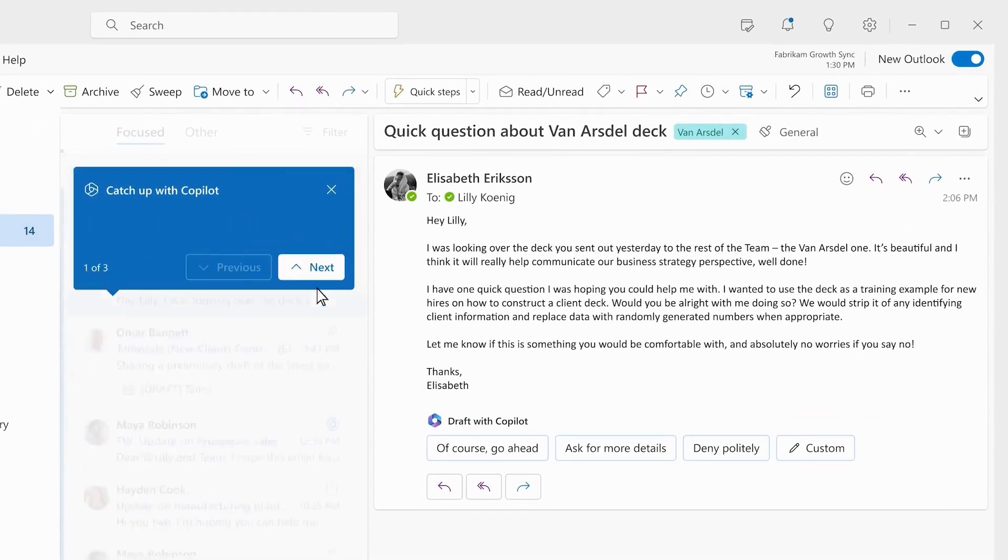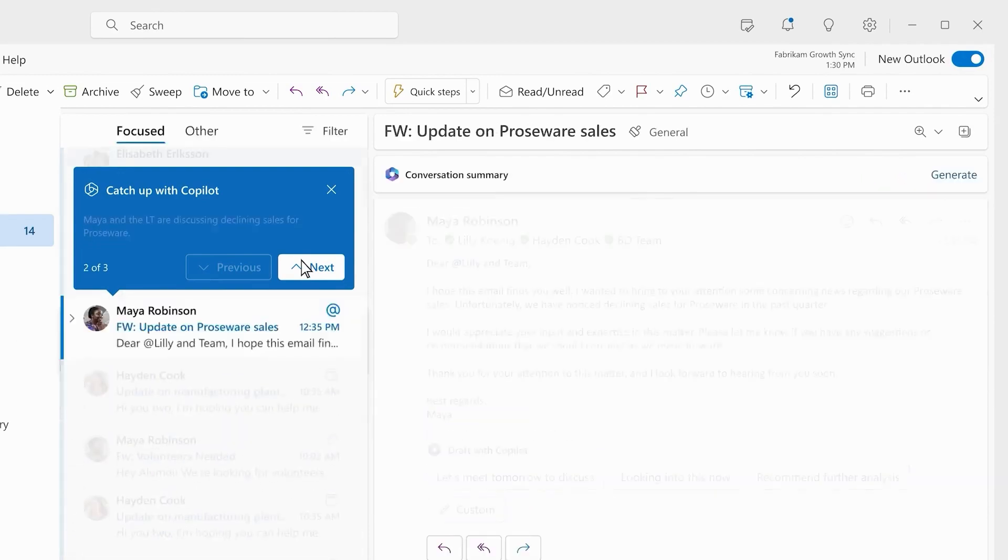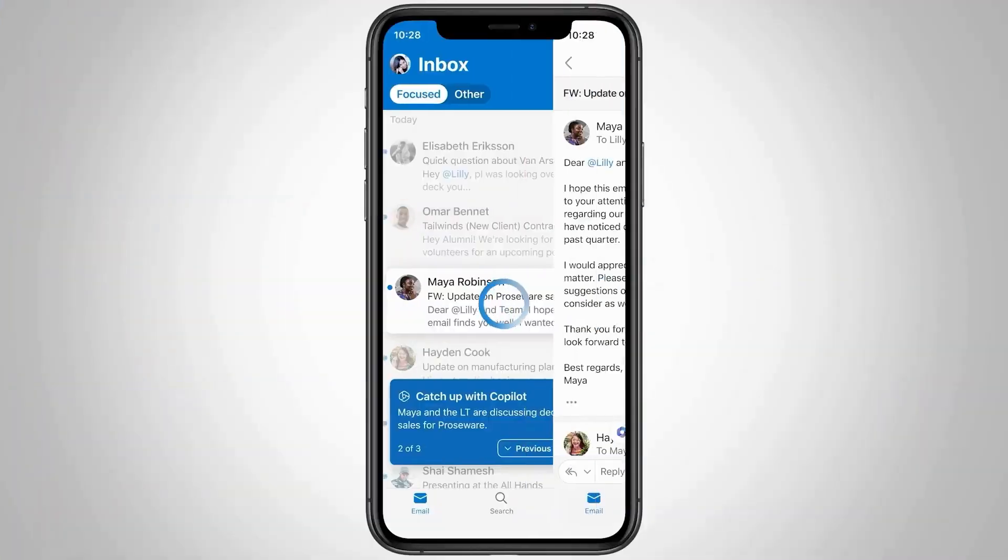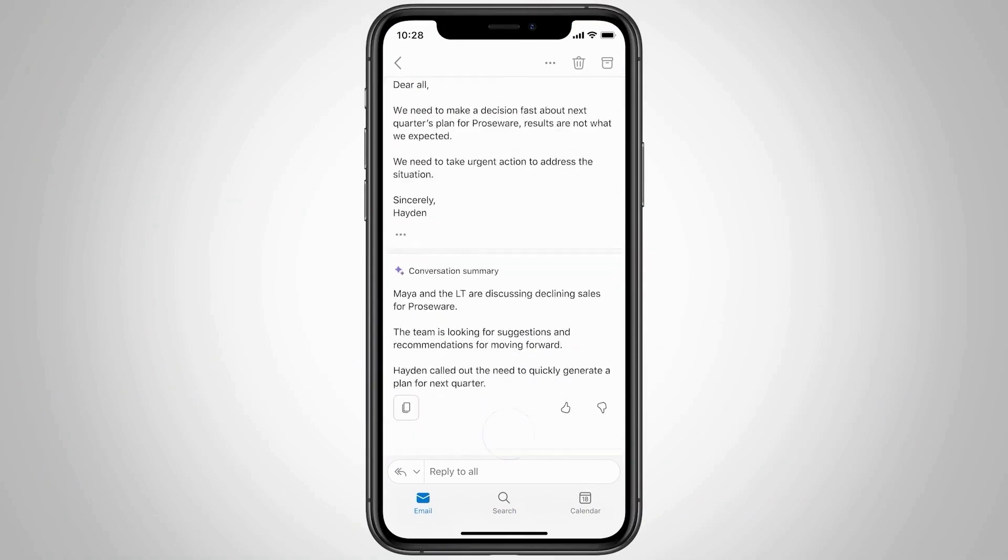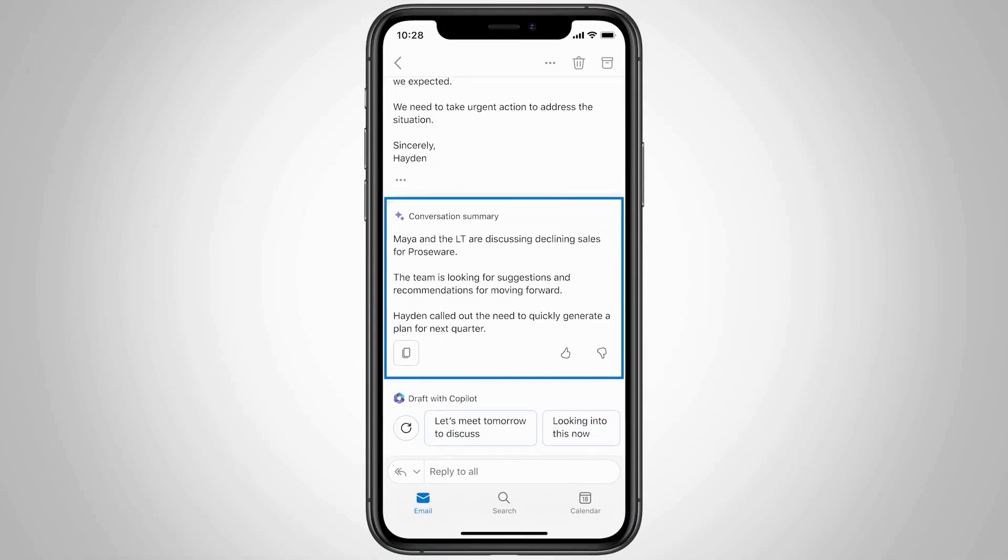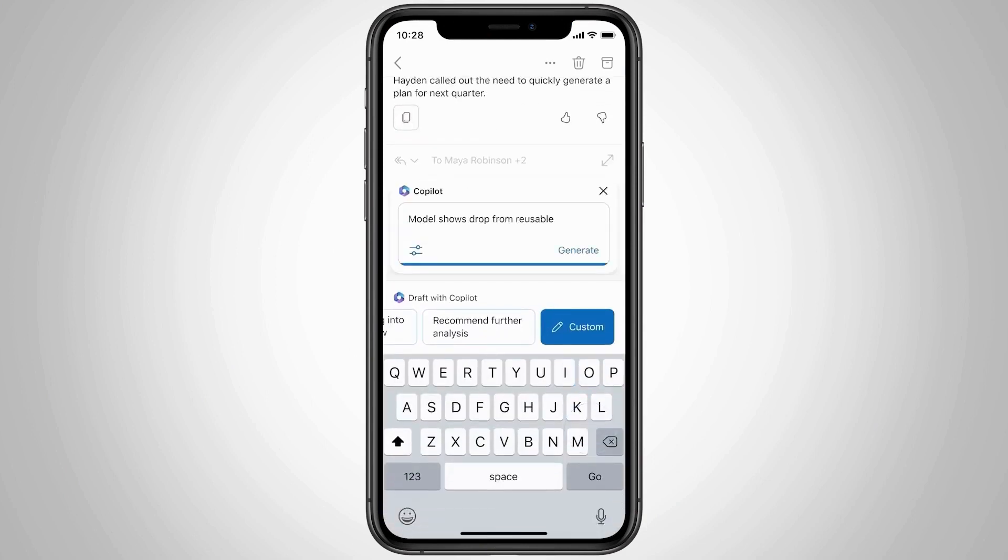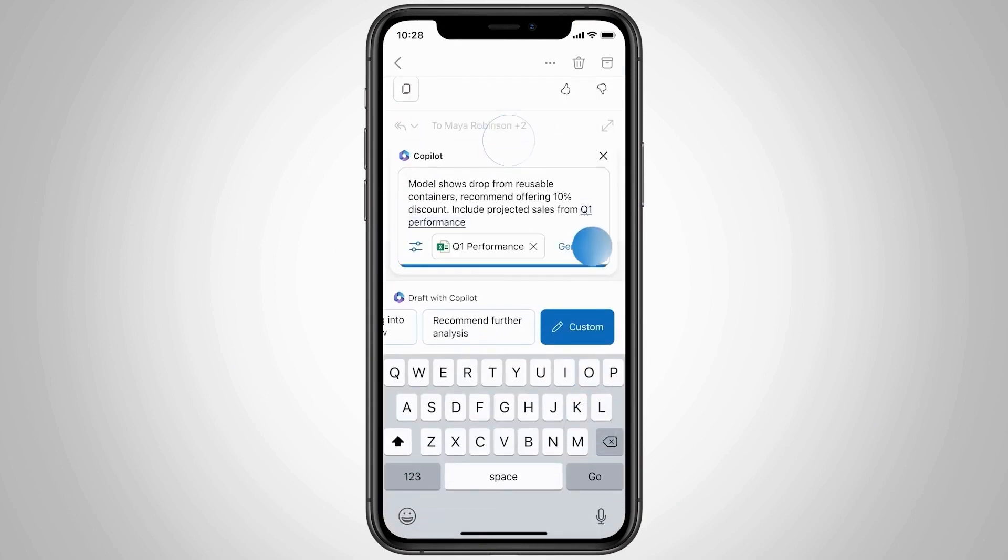Note that Windows users will require the new version of Outlook, expected in late 2023. For others, Co-Pilot is readily available. To summarize email conversations, select a message in your inbox and use the Summarize feature, ideal for lengthy discussions.